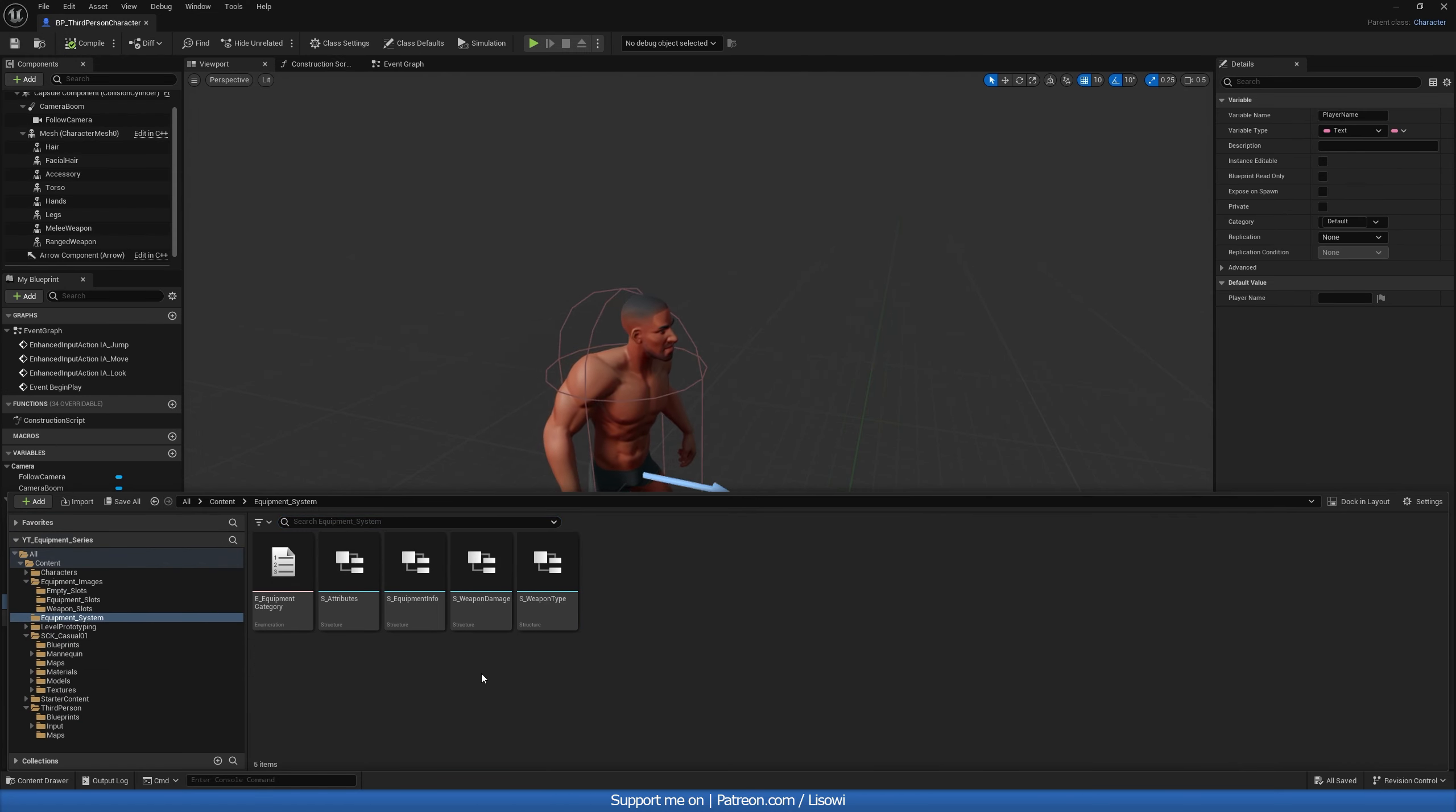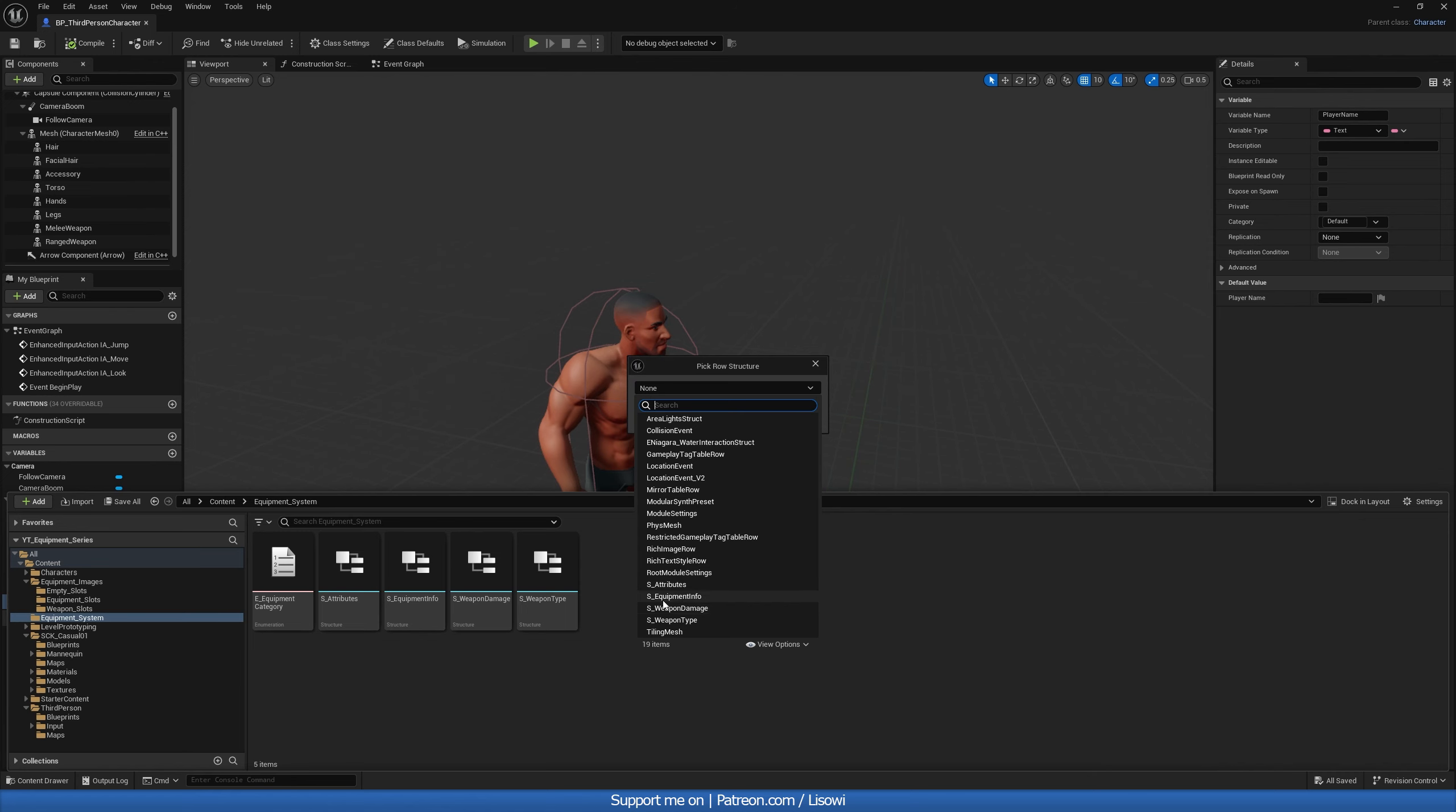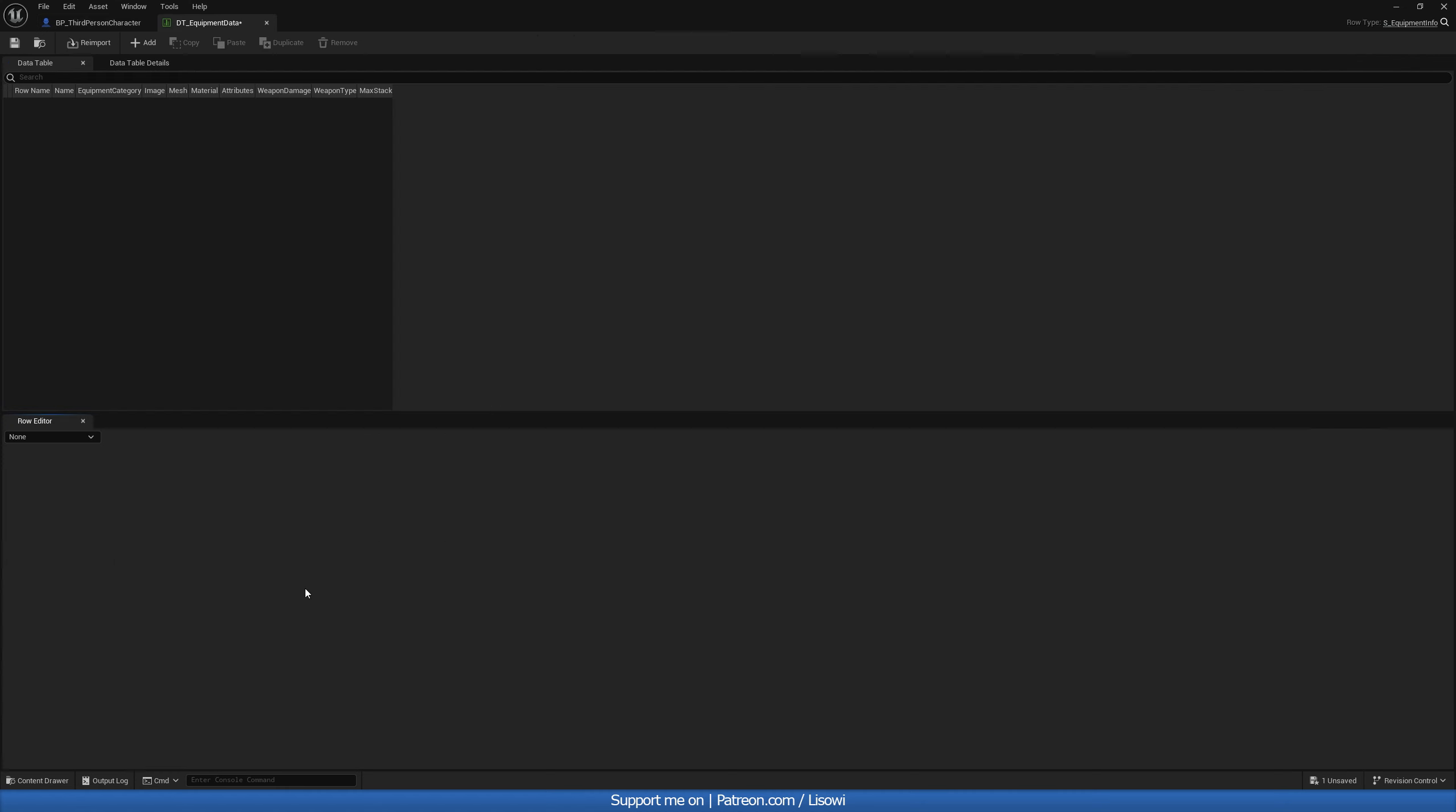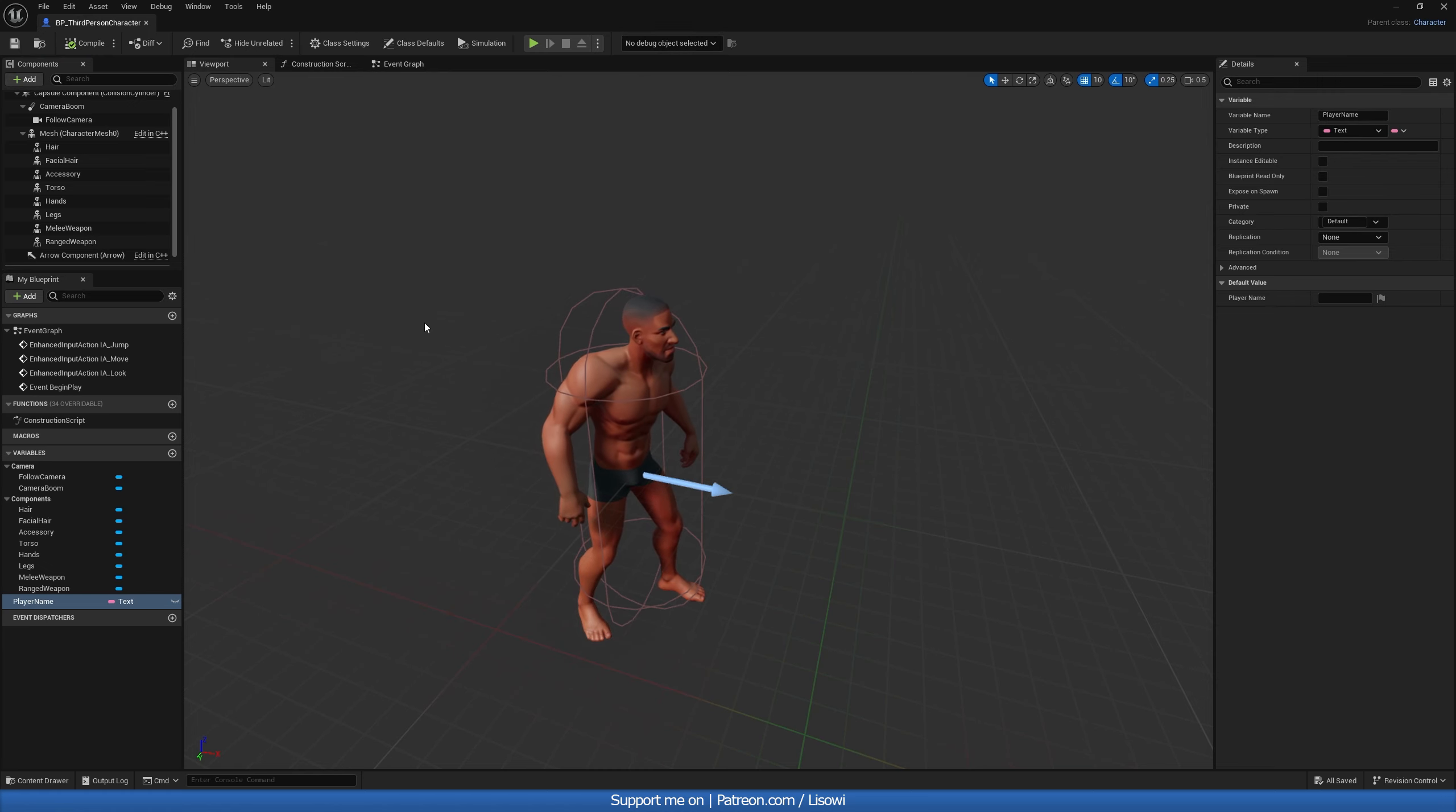Now the next thing you can do is you can either go ahead, right click, go to miscellaneous and create a data table for this structure. So equipment info, press okay. And we'd name it DT underscore equipment data. And in here, you'd have to fill out everything manually for every single item that you have. Now I went ahead and created a data table in Excel. So you want to save it as a CSV. And then you can import it into your project. And that will just save you a lot of hassle of having to create rows, name your items, and all that stuff. So I'll switch to when I have this imported.